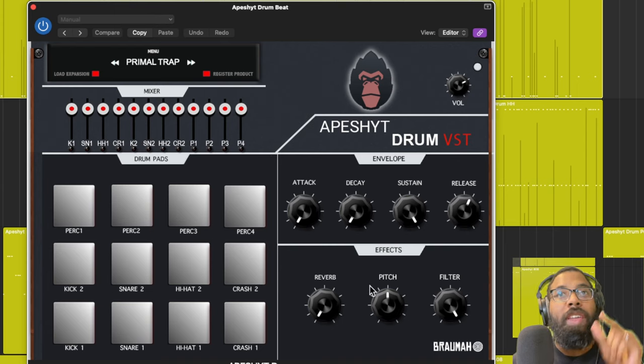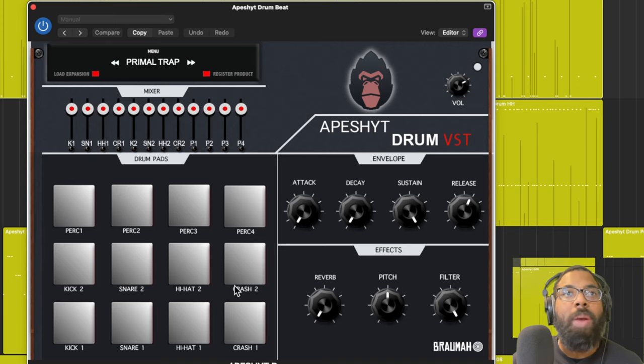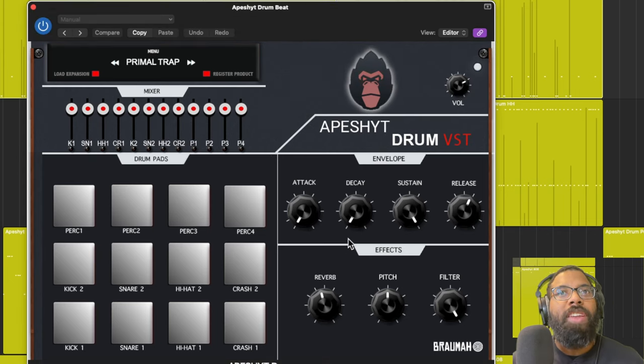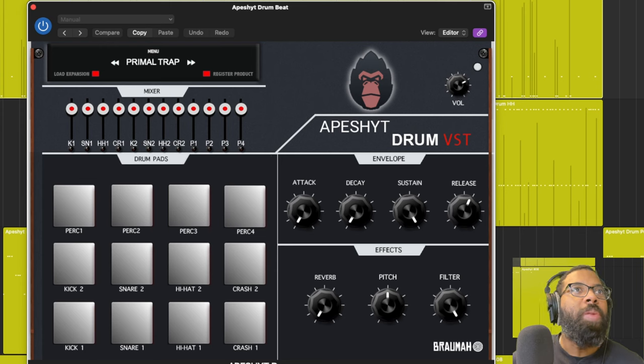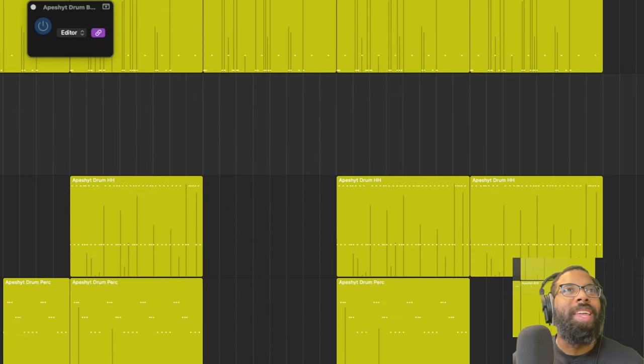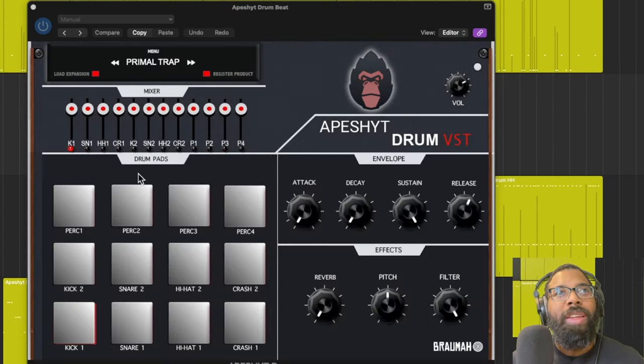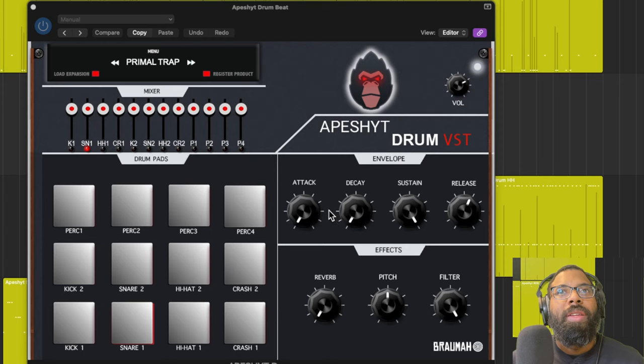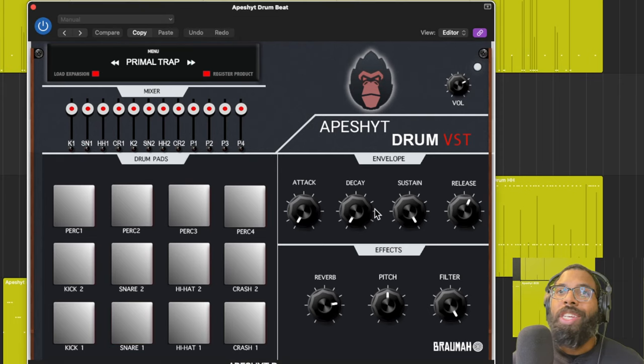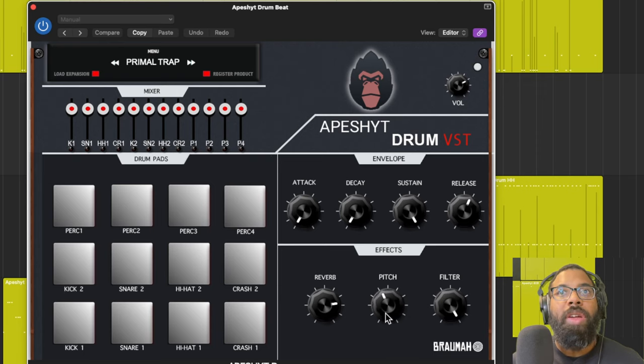What I might play with are the effects. So we have reverb, we have pitch, and we have filter. I'm going to play a kick. I'm going to turn the reverb up, so you hear some great sound effects going on.